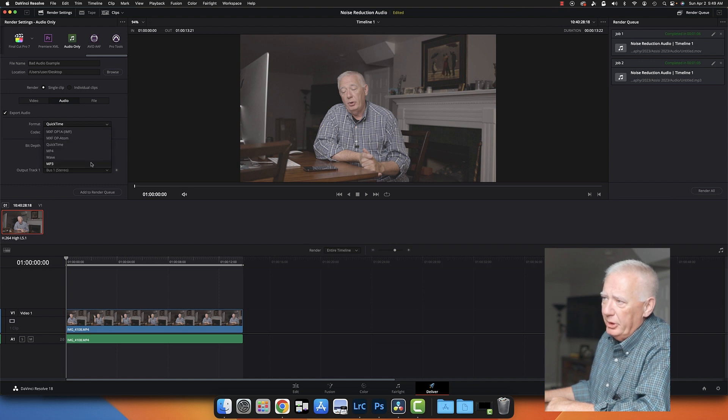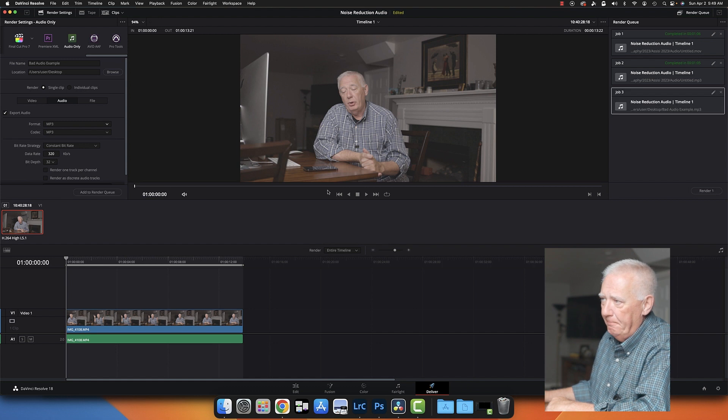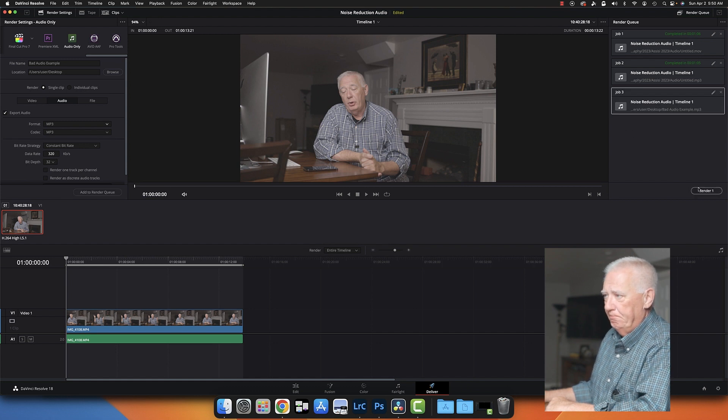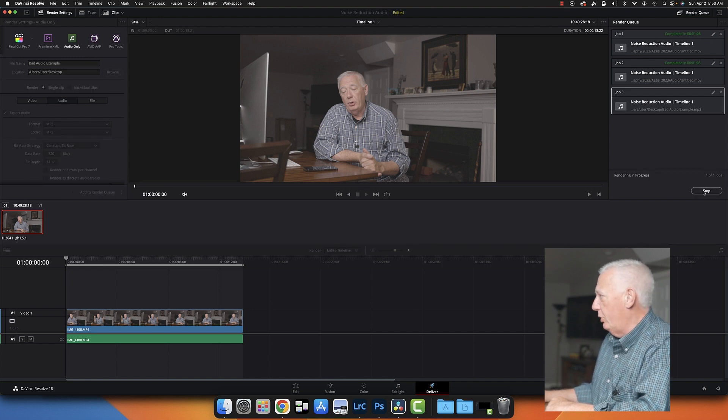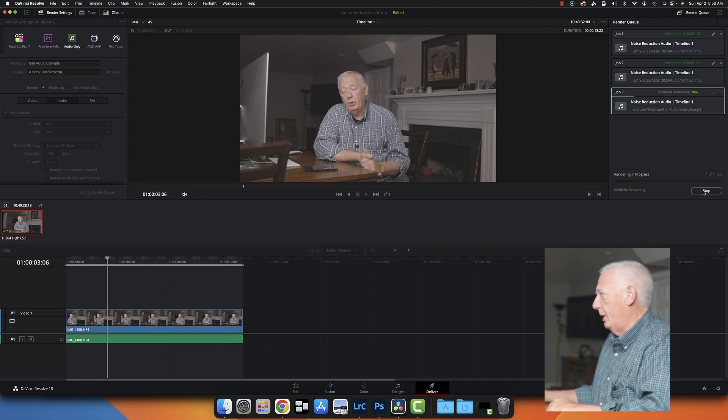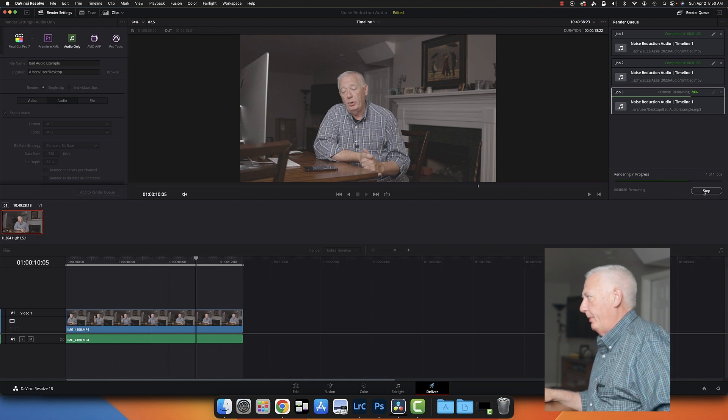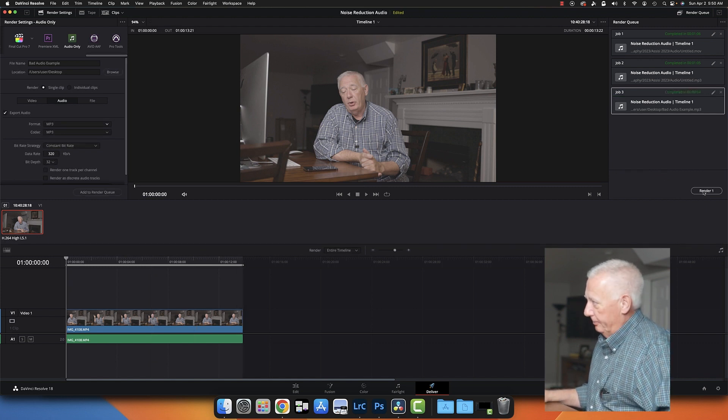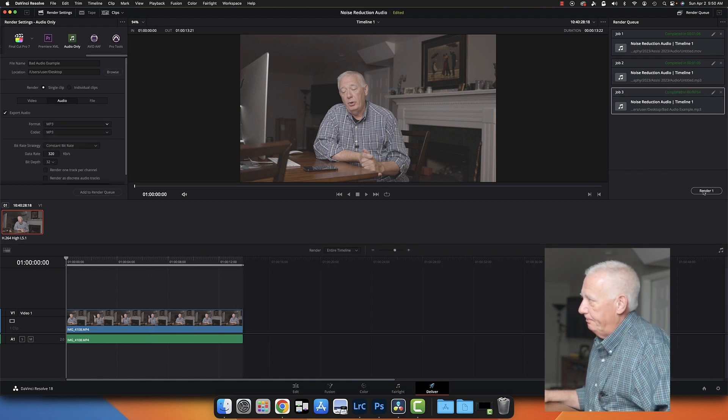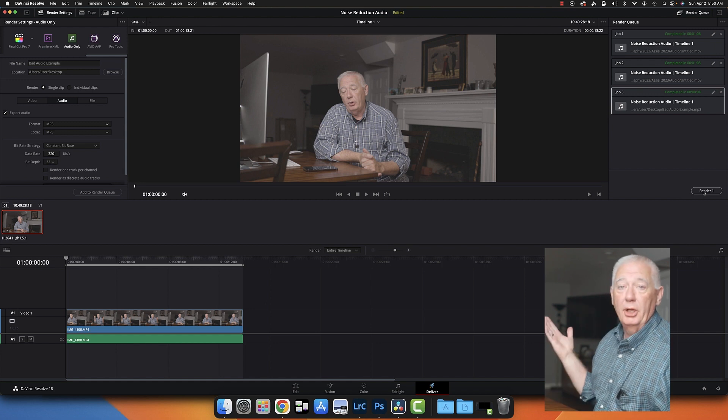And then we're going to save it just as audio. And we'll leave it, we're going to do it as an MP3 file. Okay. I'm going to add that to the render queue. I'm going to render it. It won't take long. There it is. It's done.